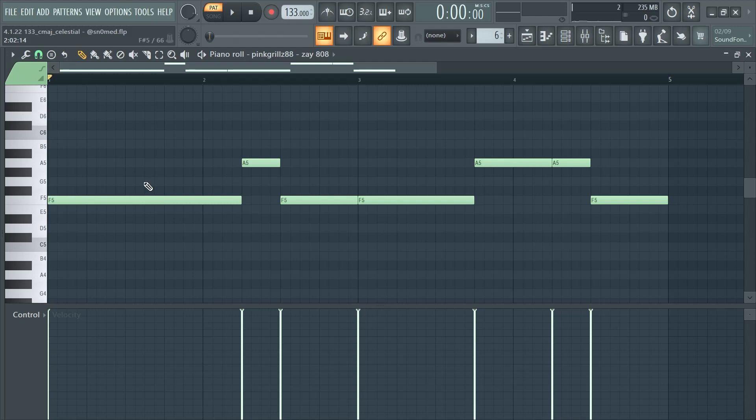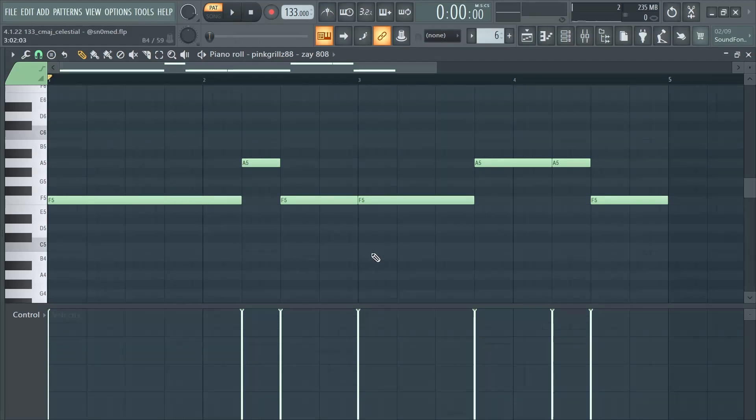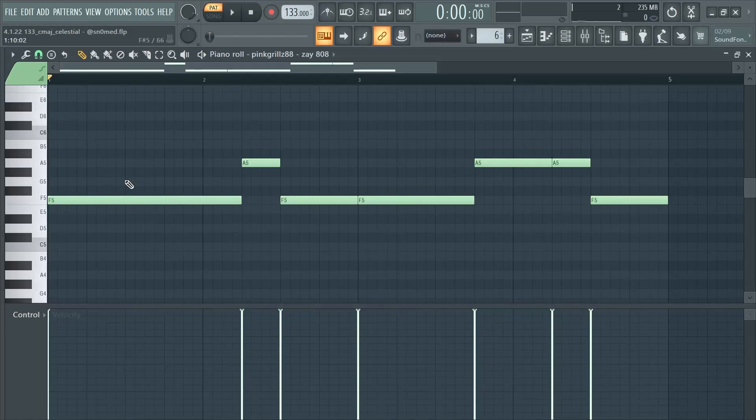Maybe I should have went with something that has a little bit longer of a release, but I don't know, I made this beat really quick. But I pretty much just followed the bottom notes with the chord progression and kept it really simple.